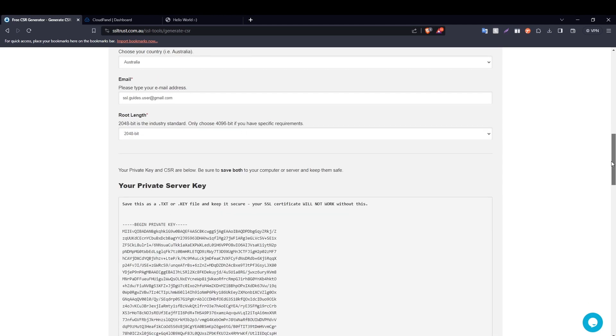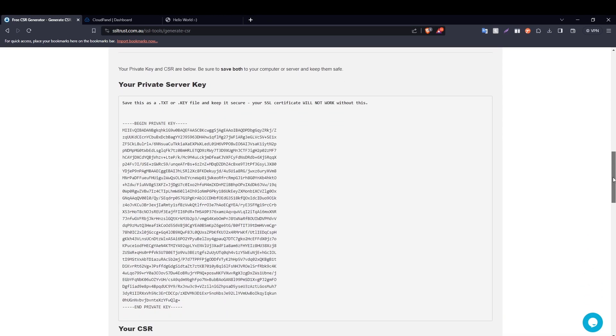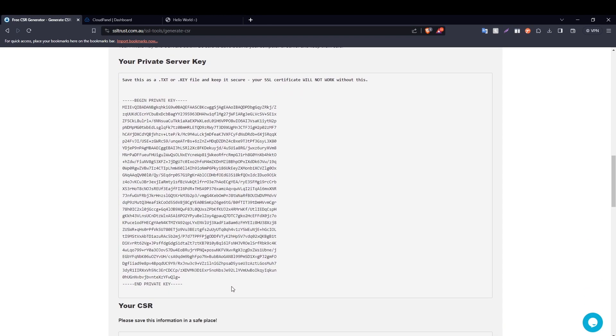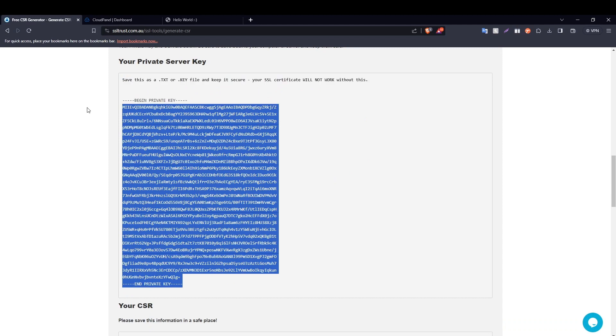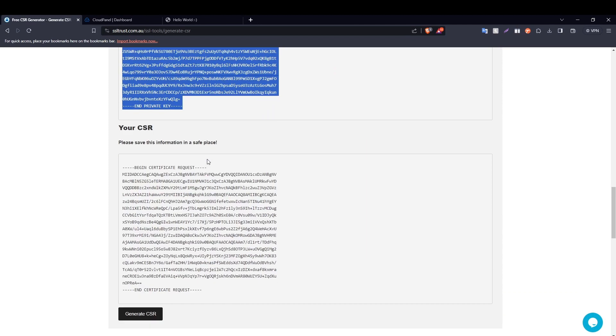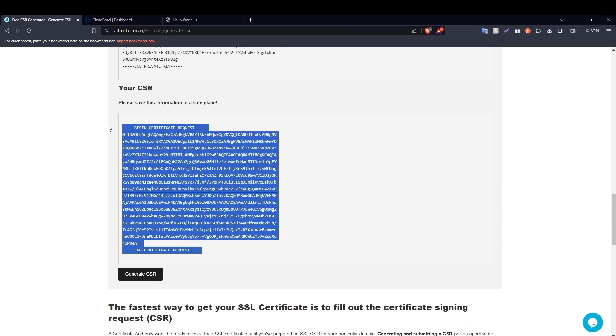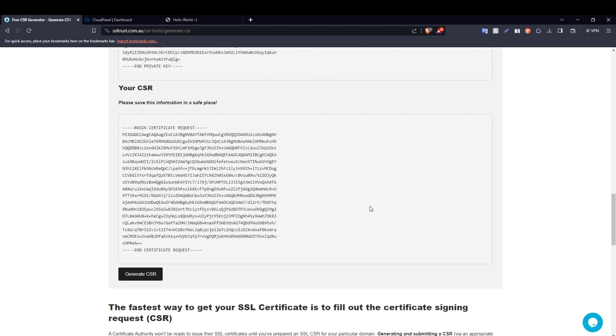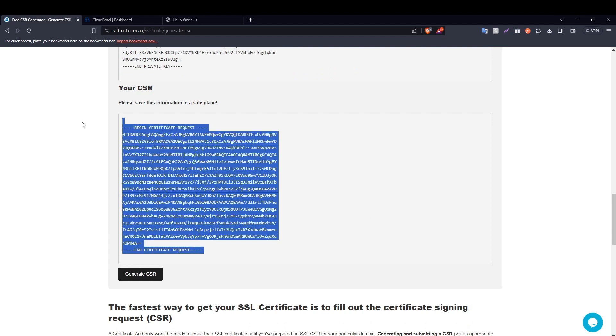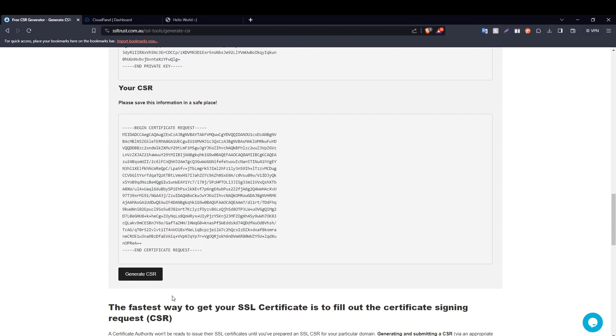You scroll down, you will be able to see your private key and your certificate signing request generated right here. Now it is recommended that you save this in a text file so as to not lose this information in case you need to redo the configuration if you make a mistake.